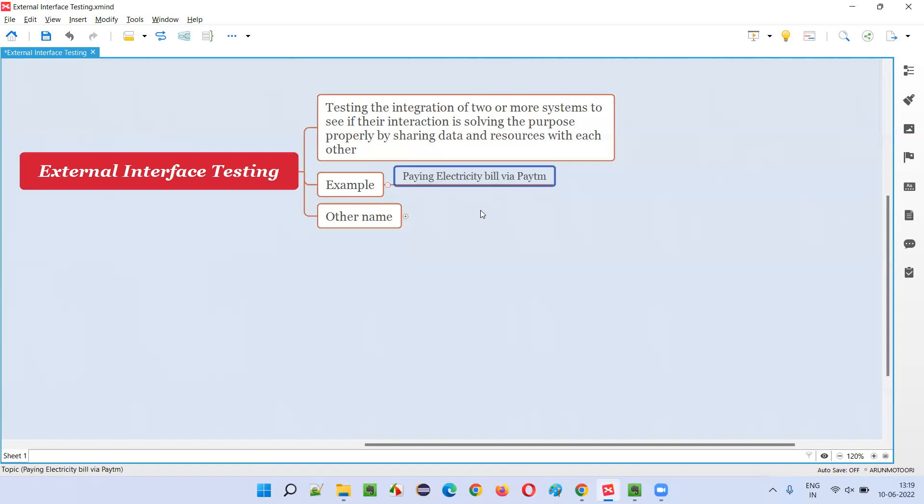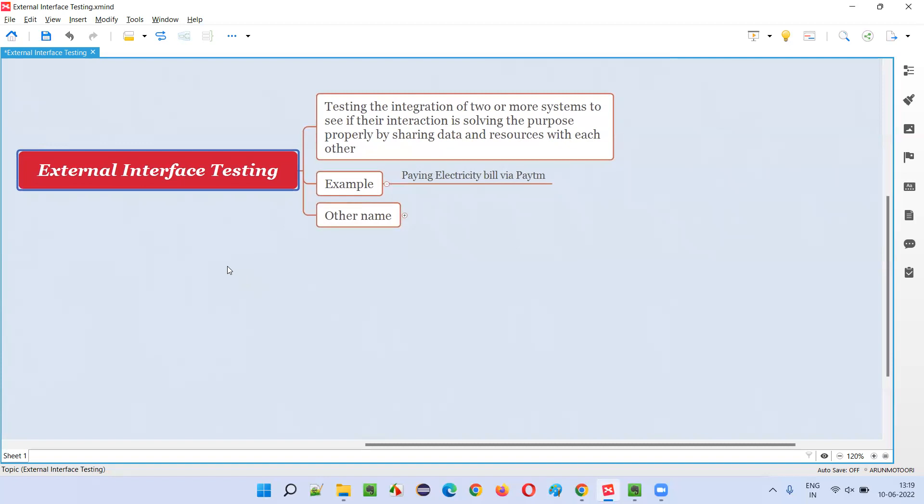We have to test it, whether they are interacting, integrating with each other without any problem, the user problem is being solved or not, user is able to use the software and take the help of the application. And to see whether there is no discrepancy, like wrong amount is not being paid. Everything we have to perform testing, that is called external interface testing.